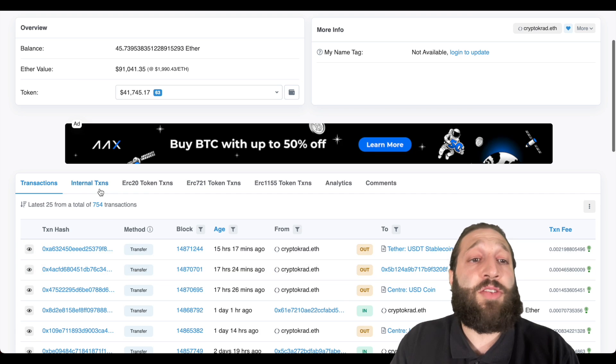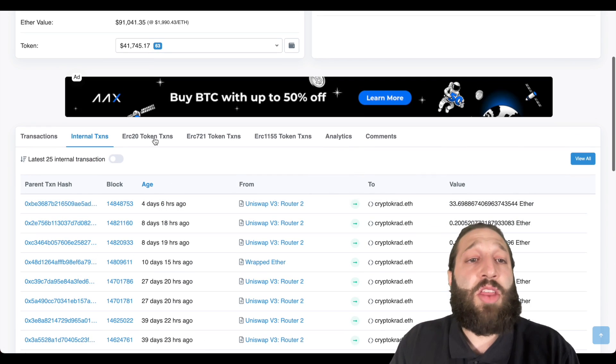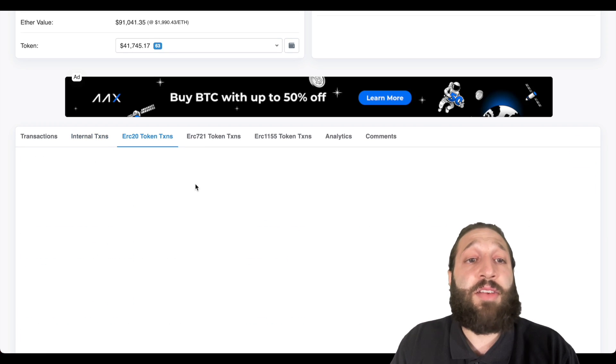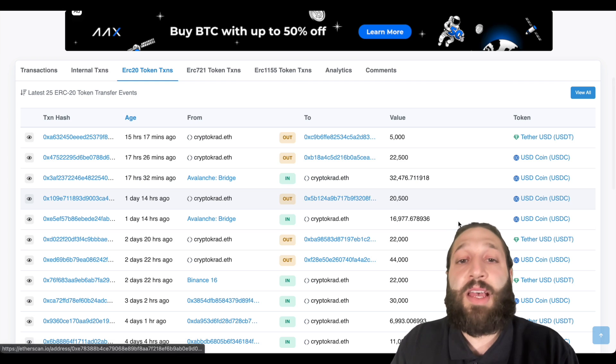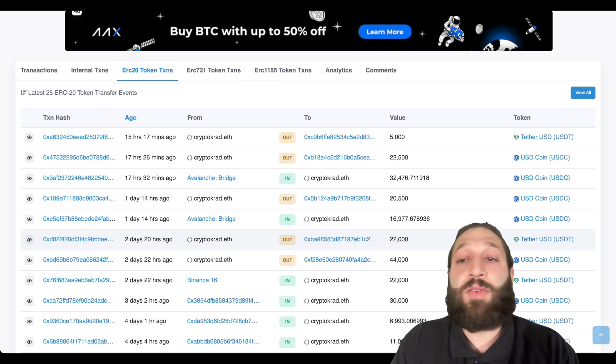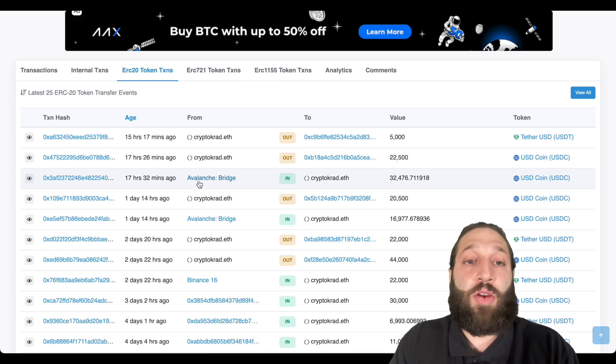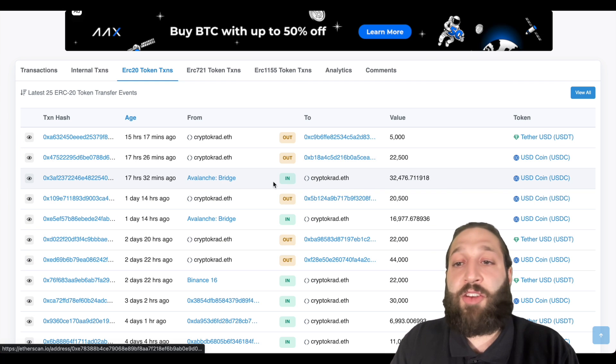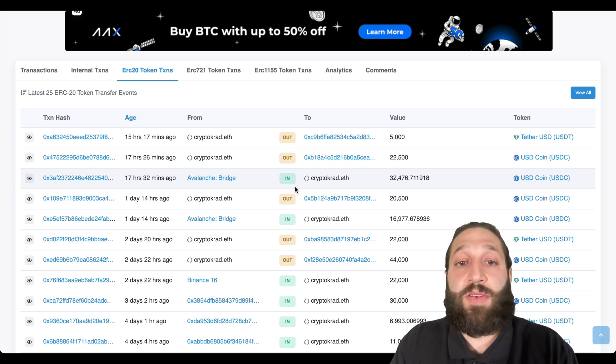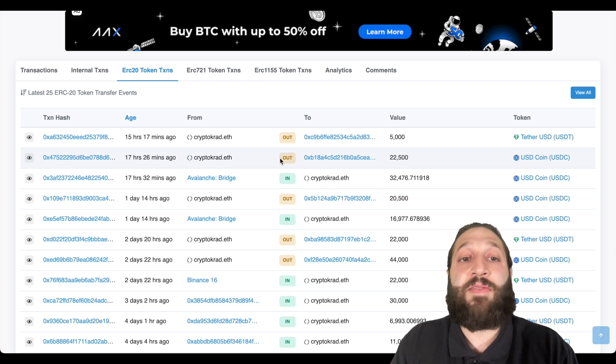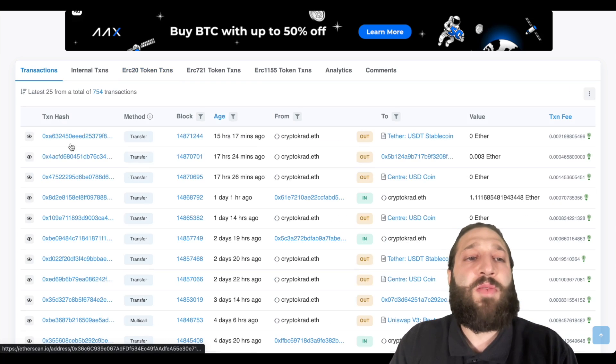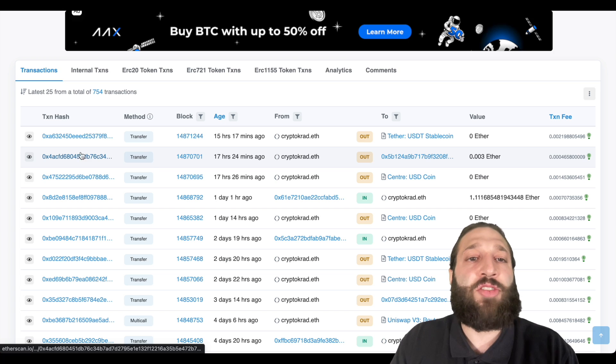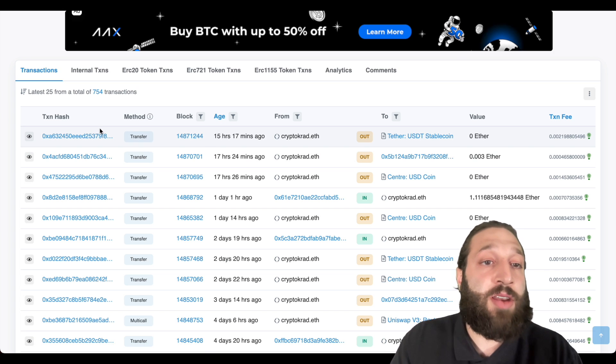So then you have your internal transactions right here. You have the ERC20 token transactions. So all the altcoins and you can see right here, he's used an avalanche bridge for $32,000. That's incoming. And then you have the outcoming right here. Actually, if we go back to transactions, we can go over a transaction.